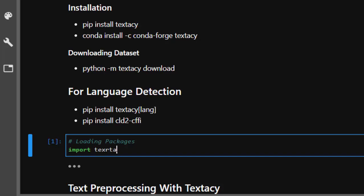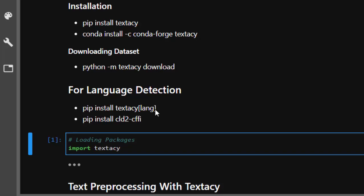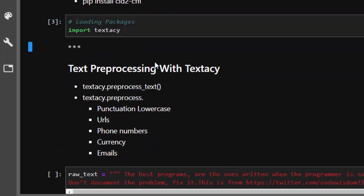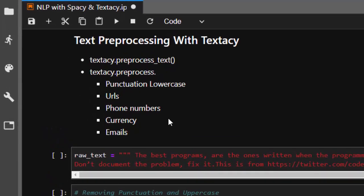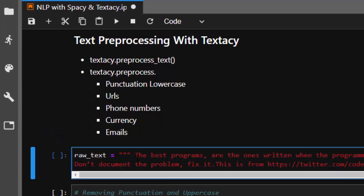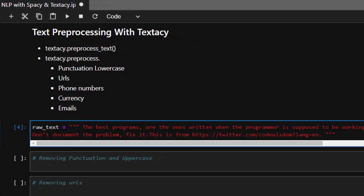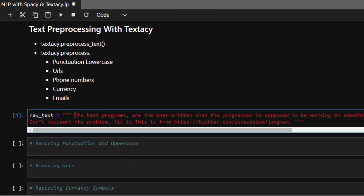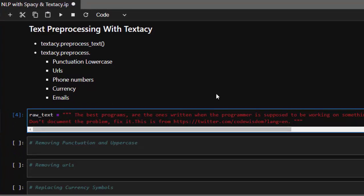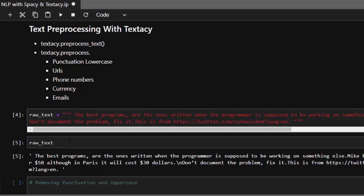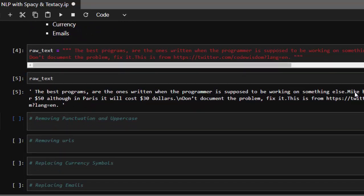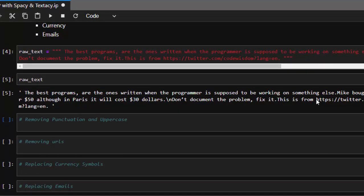Now let's see how to work with it. I'm just going to import it — import textacy. Let's see some of the things you can do with it. First of all, let's see some text preprocessing because that's one of the functions: to be able to clean your text before you actually do your analysis. So we have a text here about some interesting stuff — 'the best programs are the ones when the programmer is supposed to be working on something else.' There are several things inside this particular text. I want to clean it — you can see there are some punctuations, there's a URL, there's some dollar stuff, and I want to clean it.